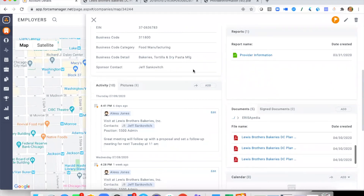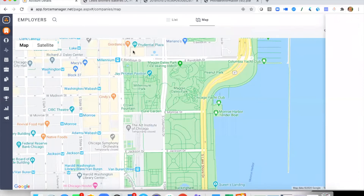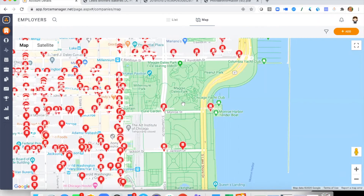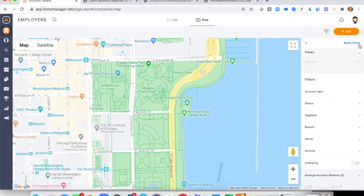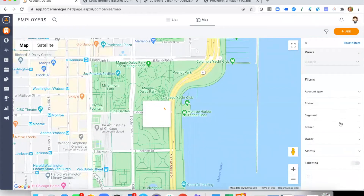Coming back to the main map view, there are approximately 30,000 records — companies and employers who have completed the Form 5500 in the state of Illinois. As an advisor, I'm going to want to filter this data in order to hone in on a specific target audience. I can click on the funnel option and now perform filtering on the data.